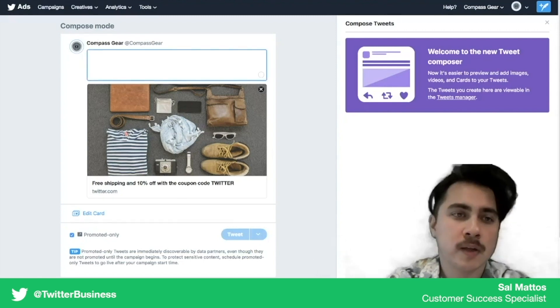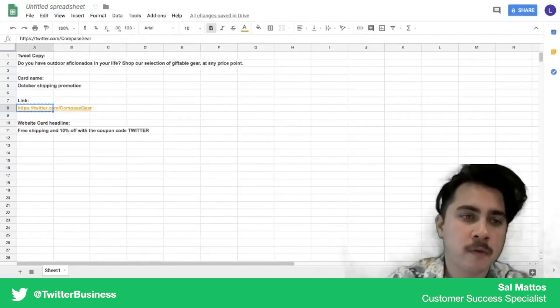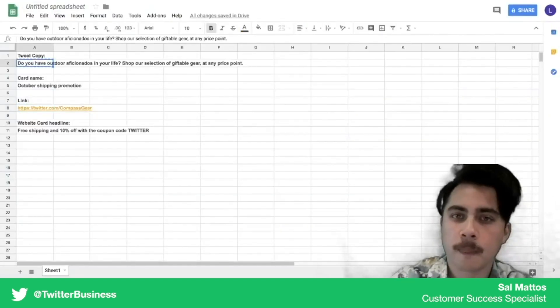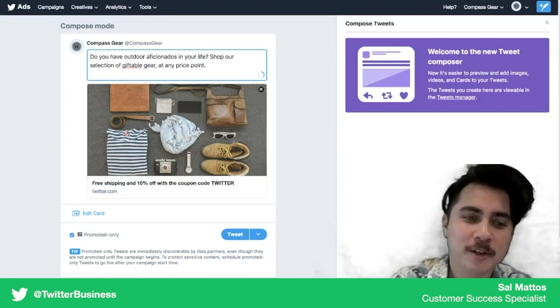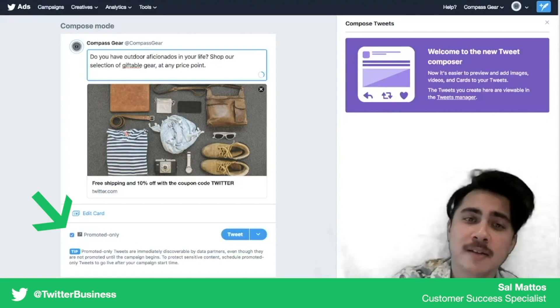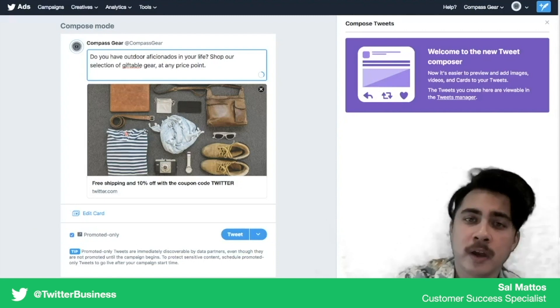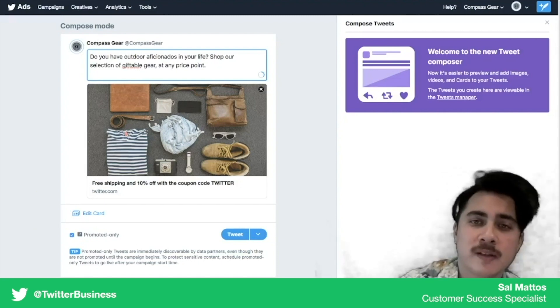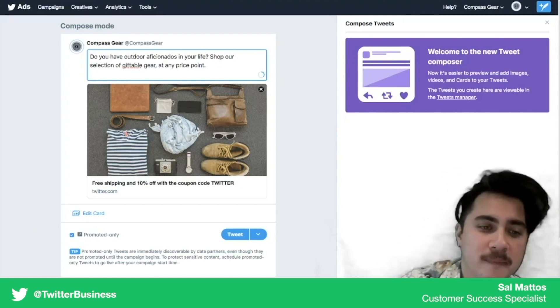So here we're just going to do exactly what we did before. We're going to take the tweet copy and we're going to make sure to click that promoted only box again so that we're only going to be serving this once it's in a campaign.